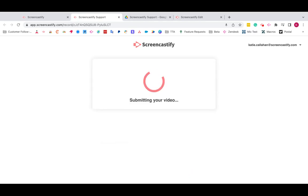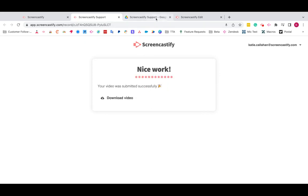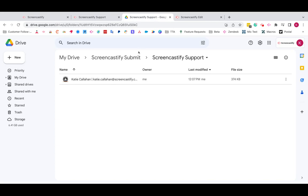When they're done they can click Stop Recording and Submit, and once the video is done submitting you'll be able to review it from your Google Drive's Submit folder. I hope you enjoyed this demonstration. Thank you!